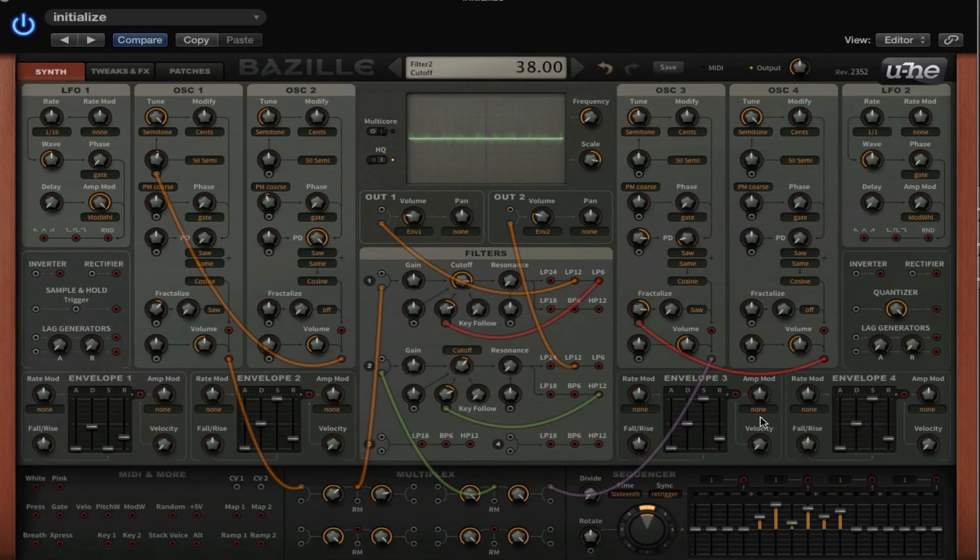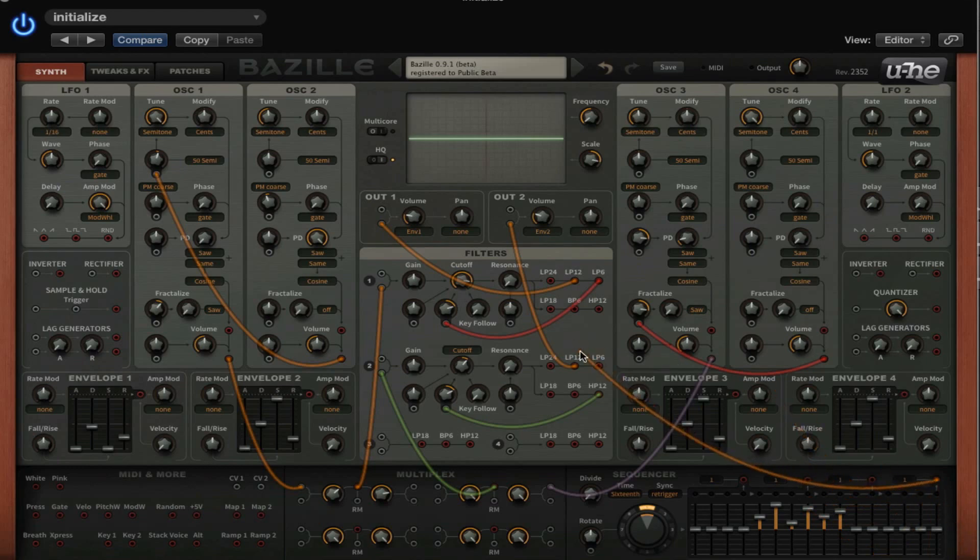Now what we can do to make it a little bit nicer is, first off, we can apply the sequencer to the cutoff.